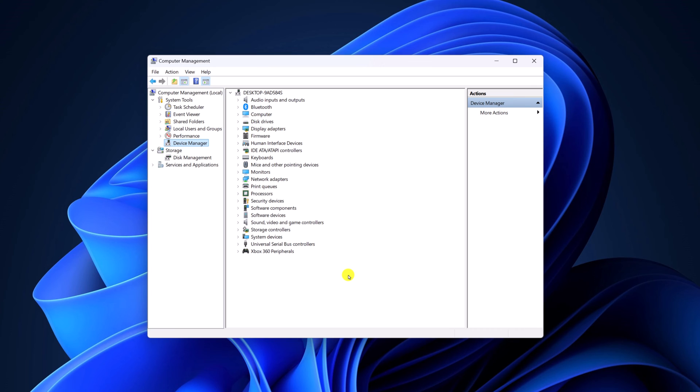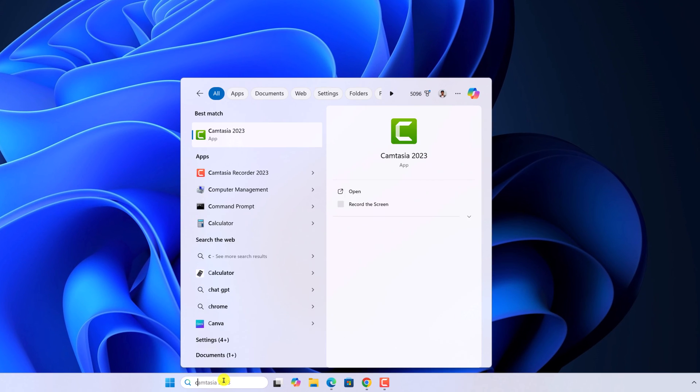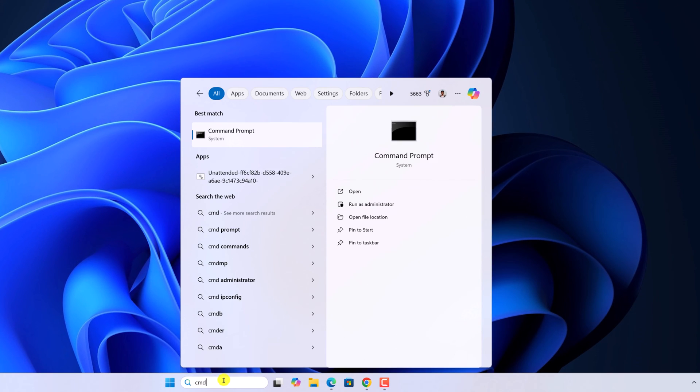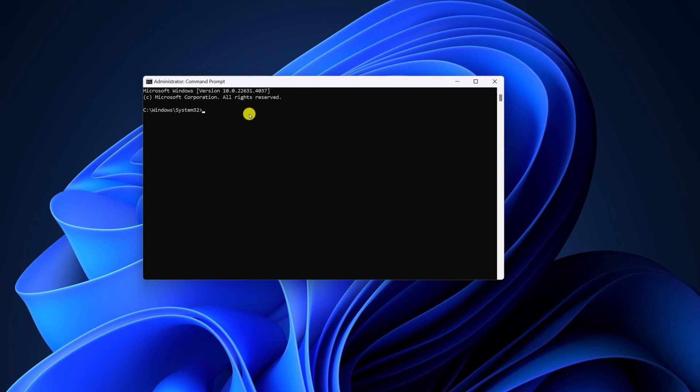However, if any of these methods do not work on your system, then you have to run SFC scan and DISM scan. Here on the search option, search for CMD. Open command prompt as administrator. First try to run SFC scan.